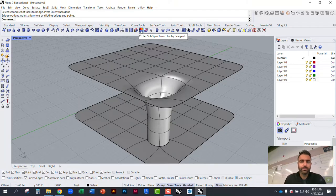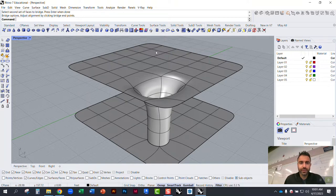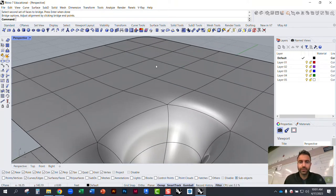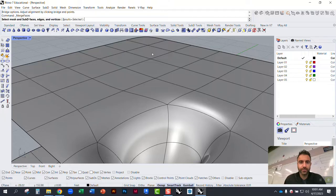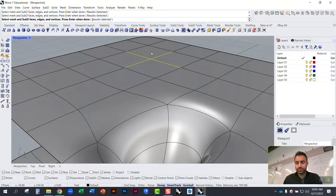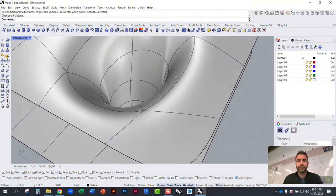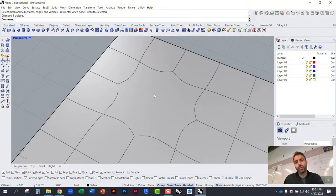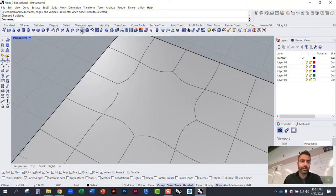You can also merge faces: select edges between subdivisions, and it deletes those edges to create one larger patch among all of them — which you can then edit further.